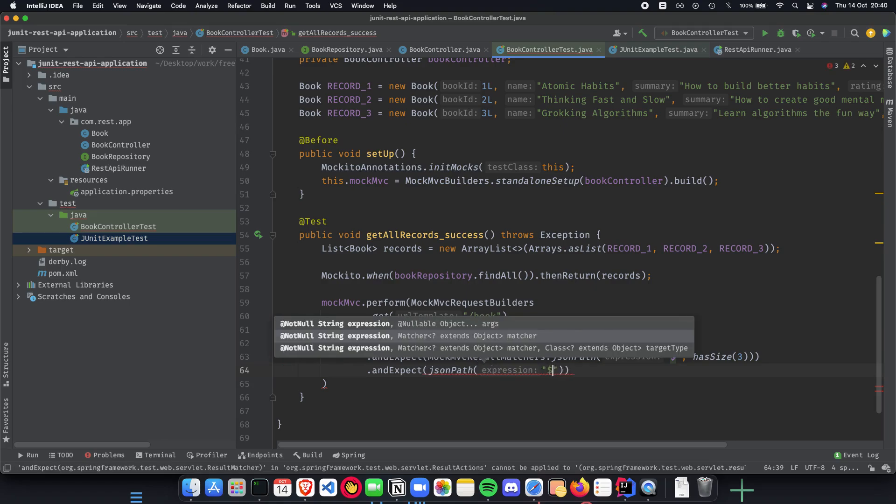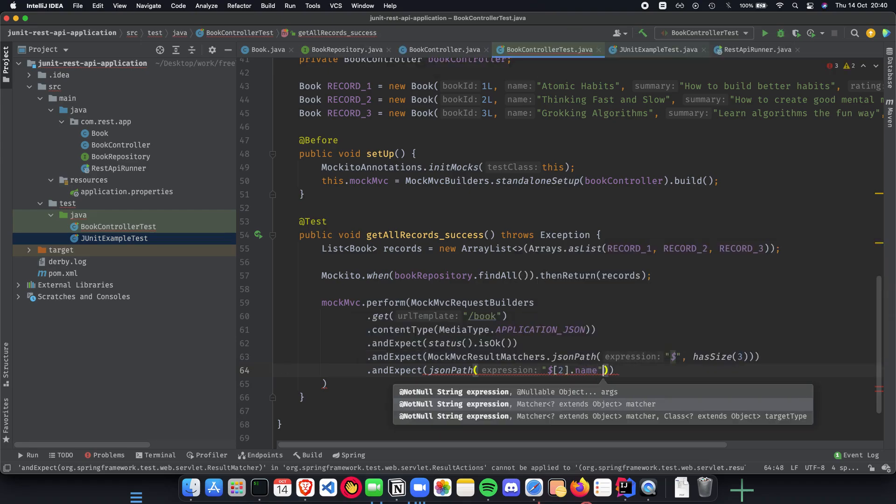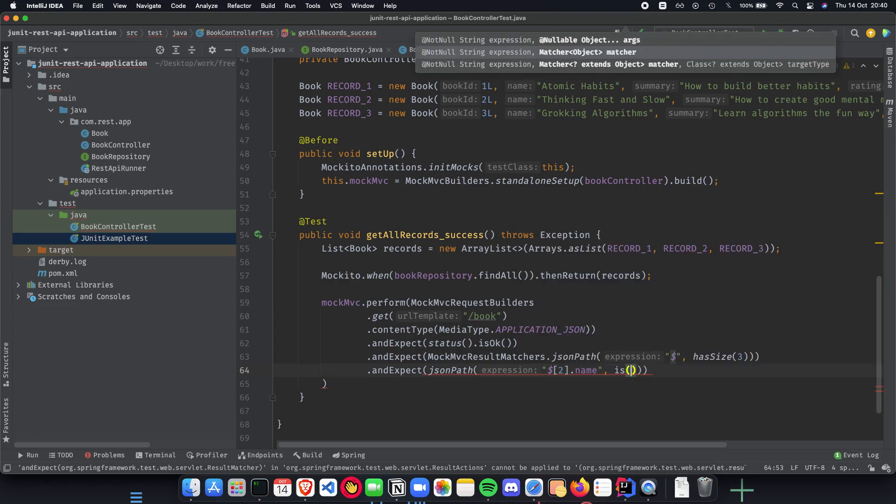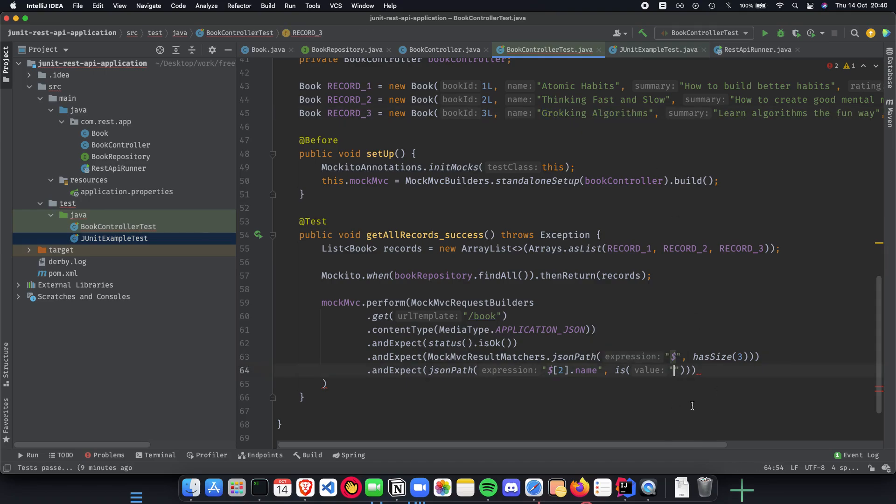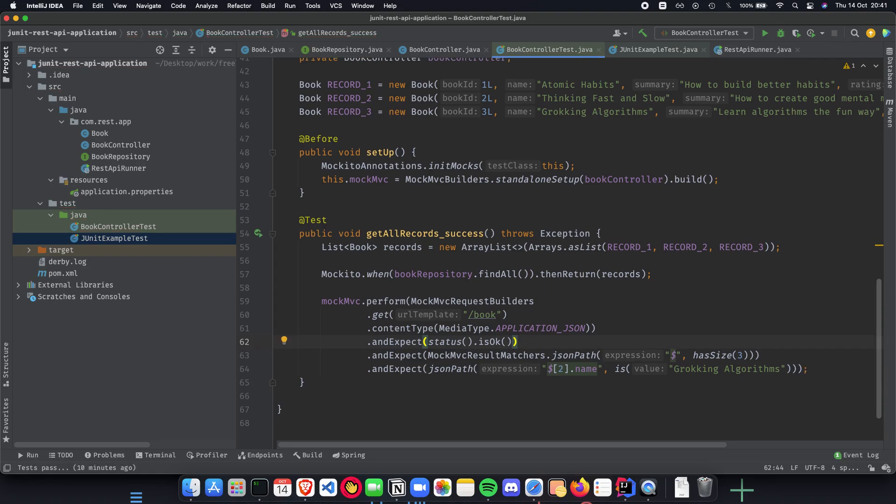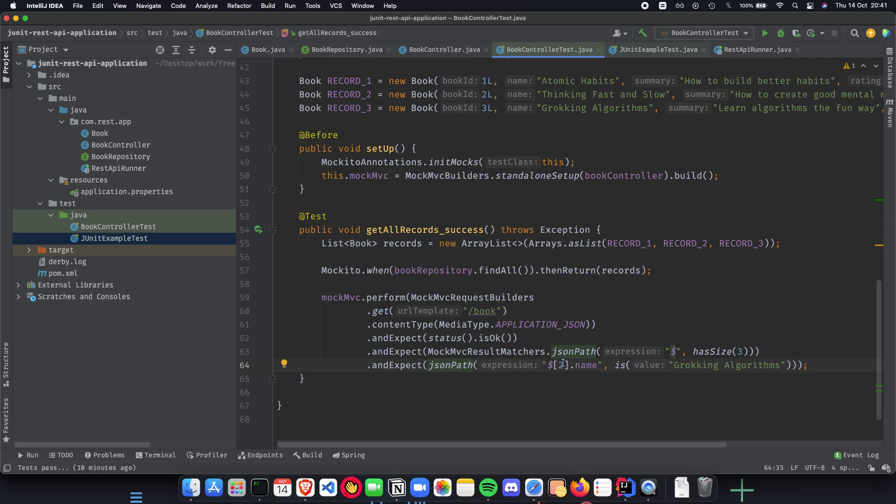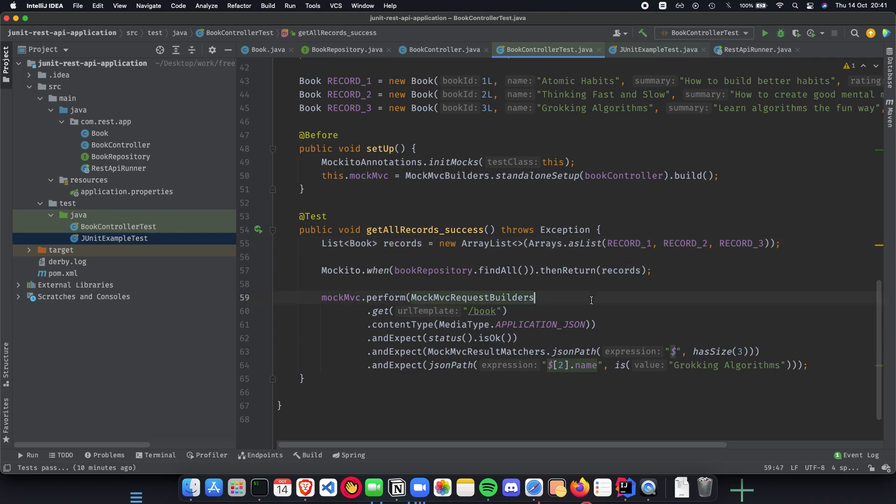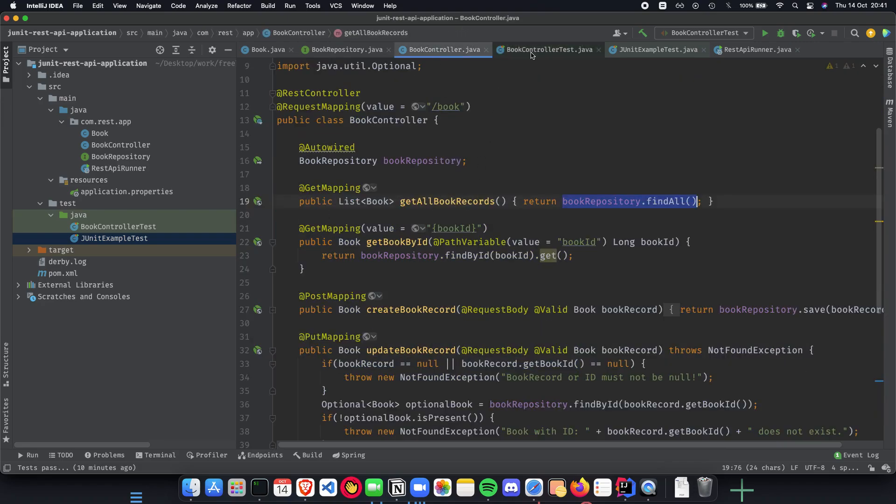One other thing which you can check to make sure that the records are correct is randomly check the value of a record. So we do andExpect, and here what we can do is we can do JSON path expression. So this is going to be $[2].name—go to the third record and get me the name. The value here is going to be exactly what we have here. Let's copy this and paste it here and put our semicolon.